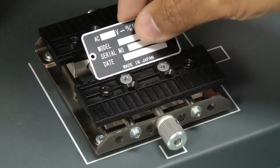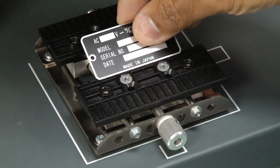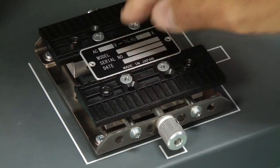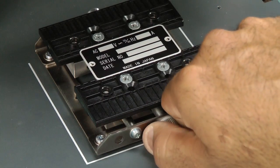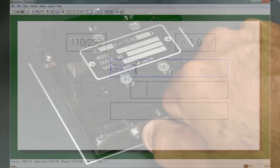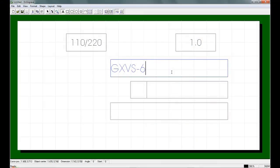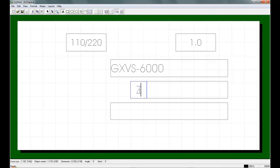We begin by placing the data plate centered on the vise or the table. We will create a template for the data plate which will include variable data or serialization using the bundled Roland Dr. Engrave software.